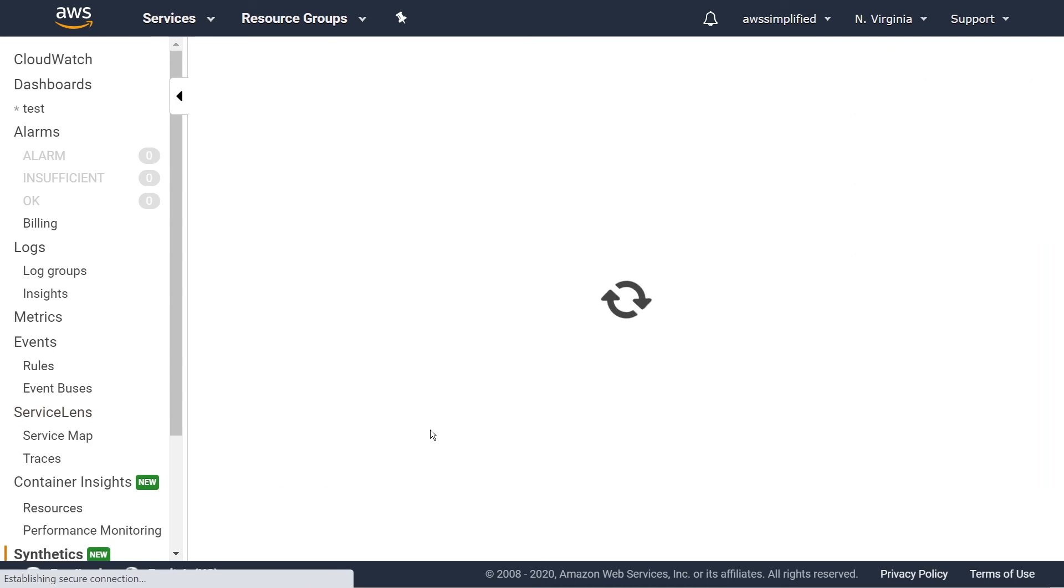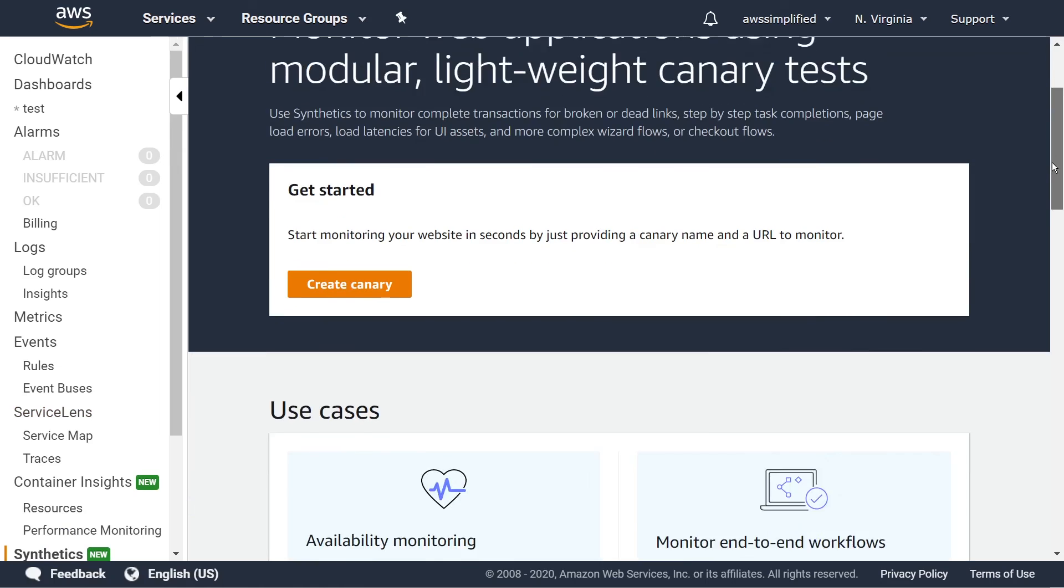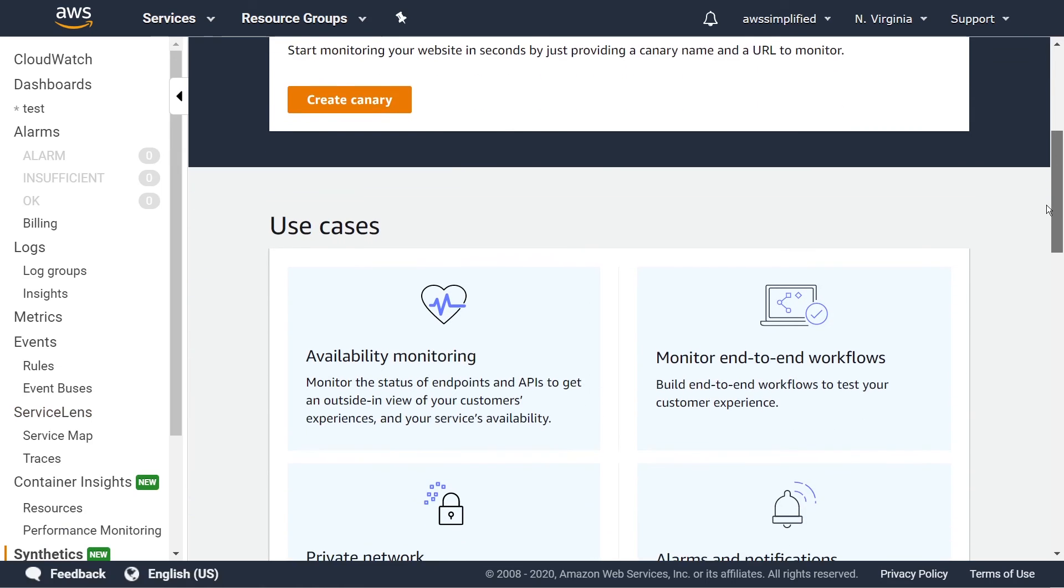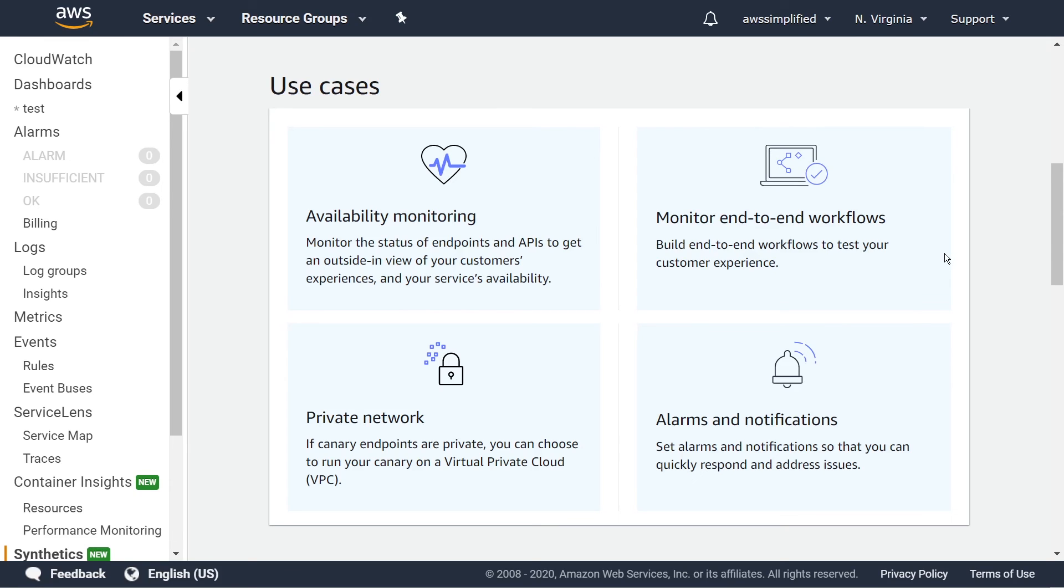Synthetics is another fairly new thing. And synthetics, we can create canaries out of synthetics and what canaries allow you to do is basically monitor the health of your application through some periodic pings. So you can attach a canary to a certain API and keep on invoking that API every minute or in a frequent cadence that you specify.